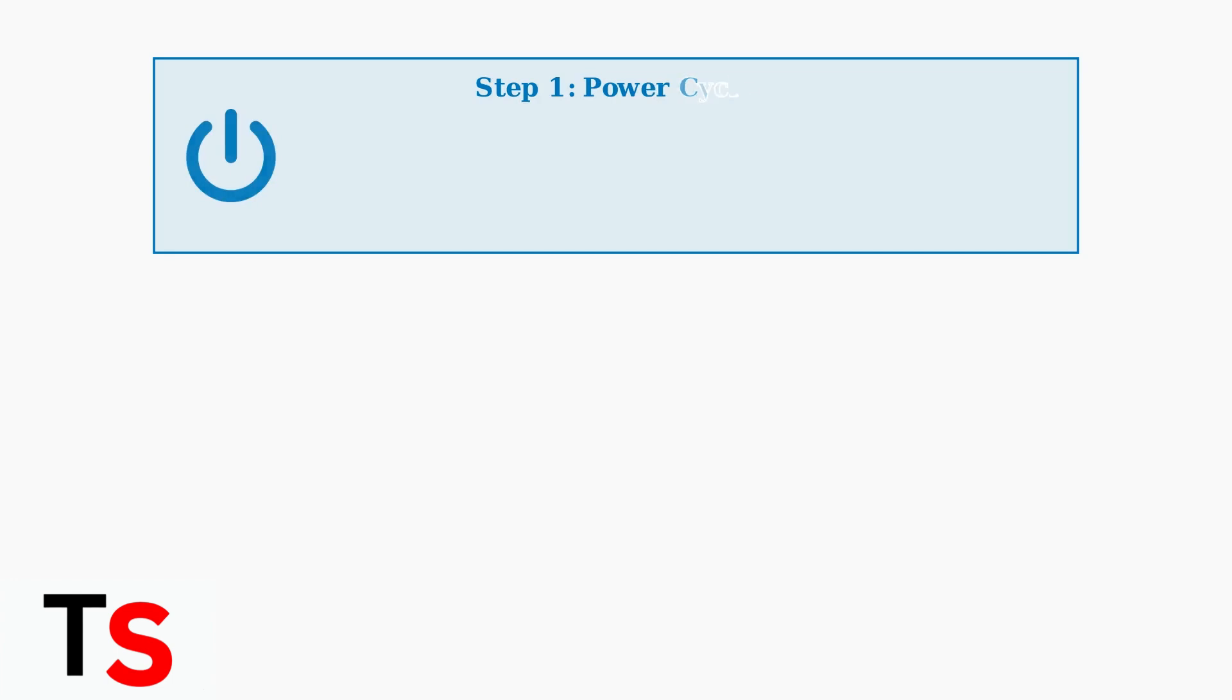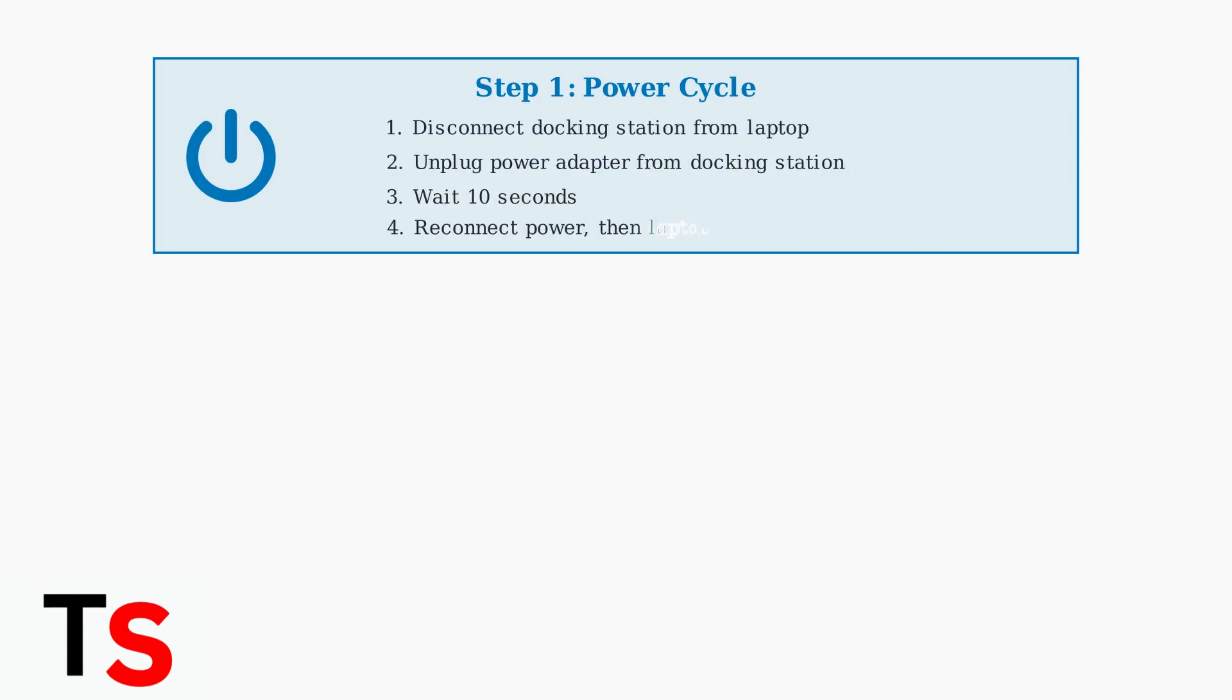Step 1: Perform a complete power cycle. This simple step resolves many connection issues by resetting the docking station's internal state.